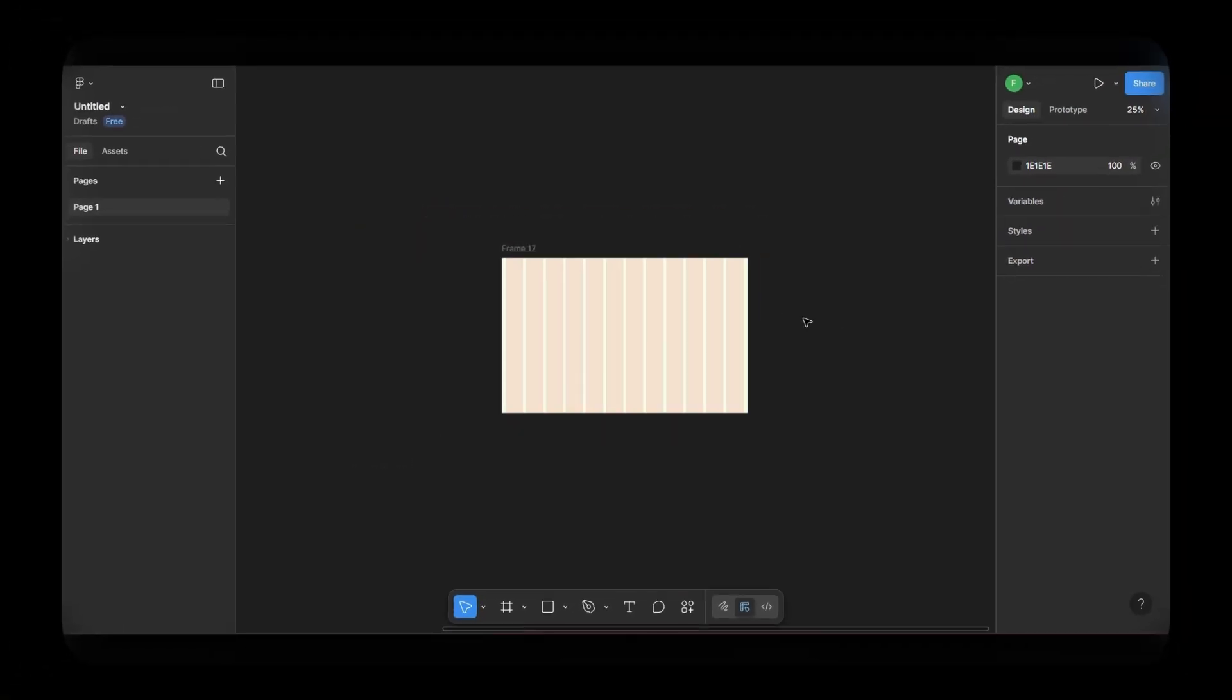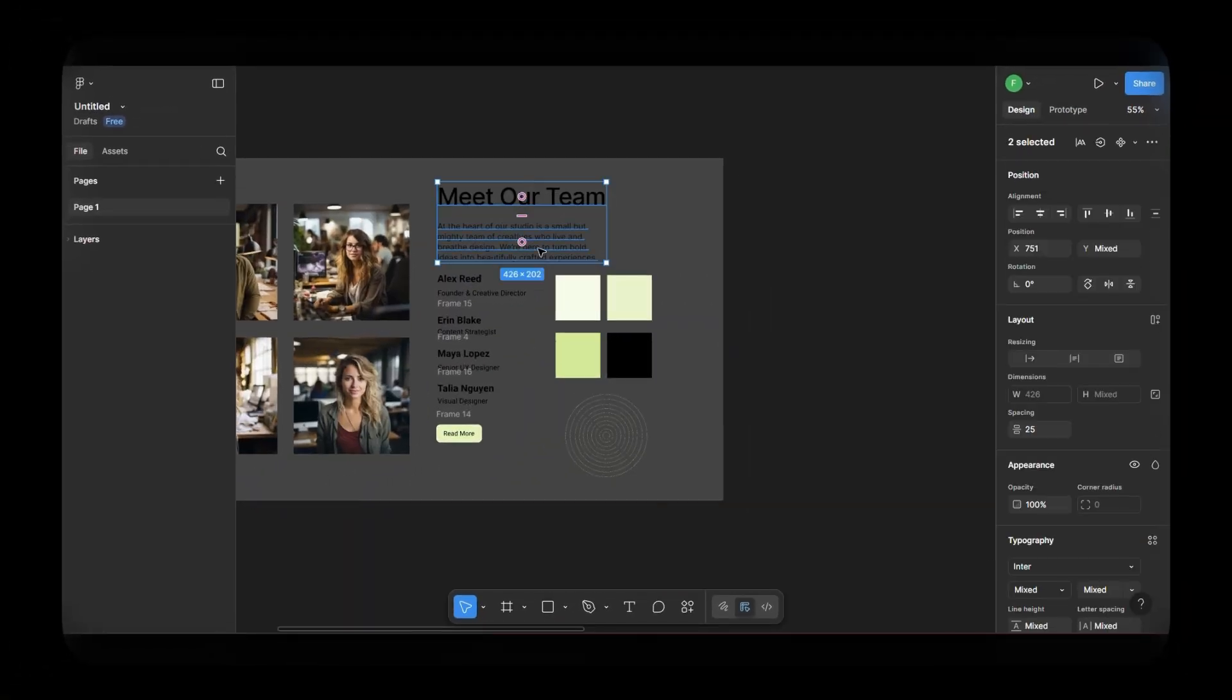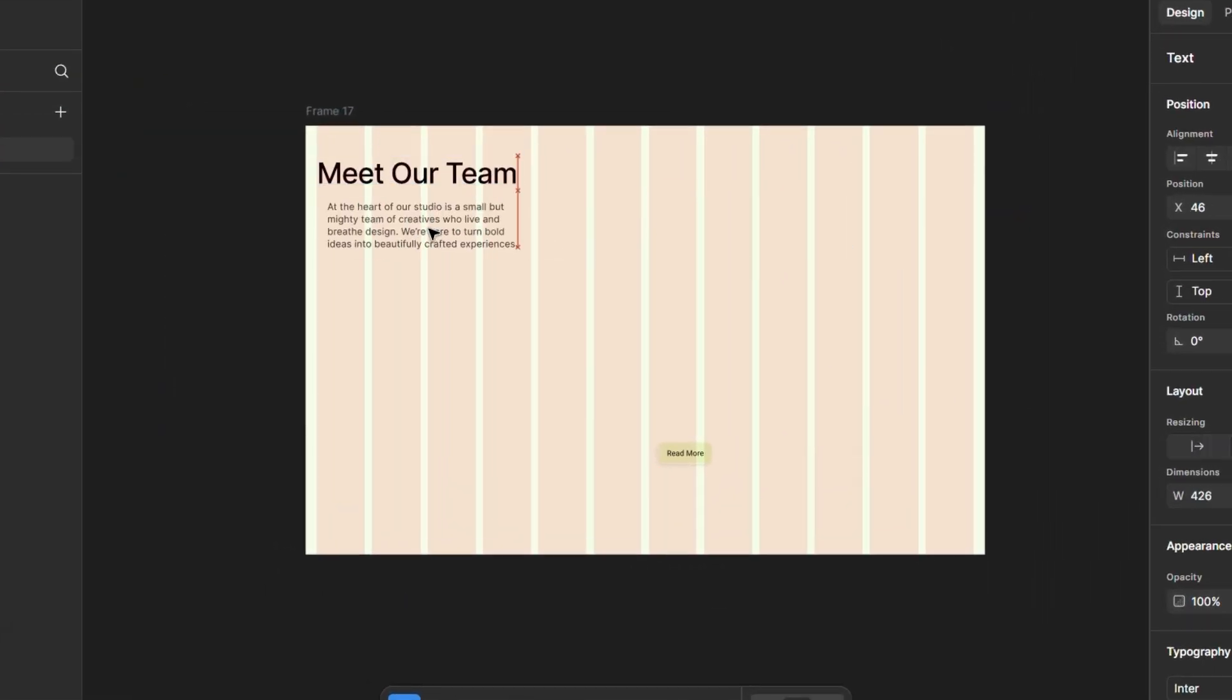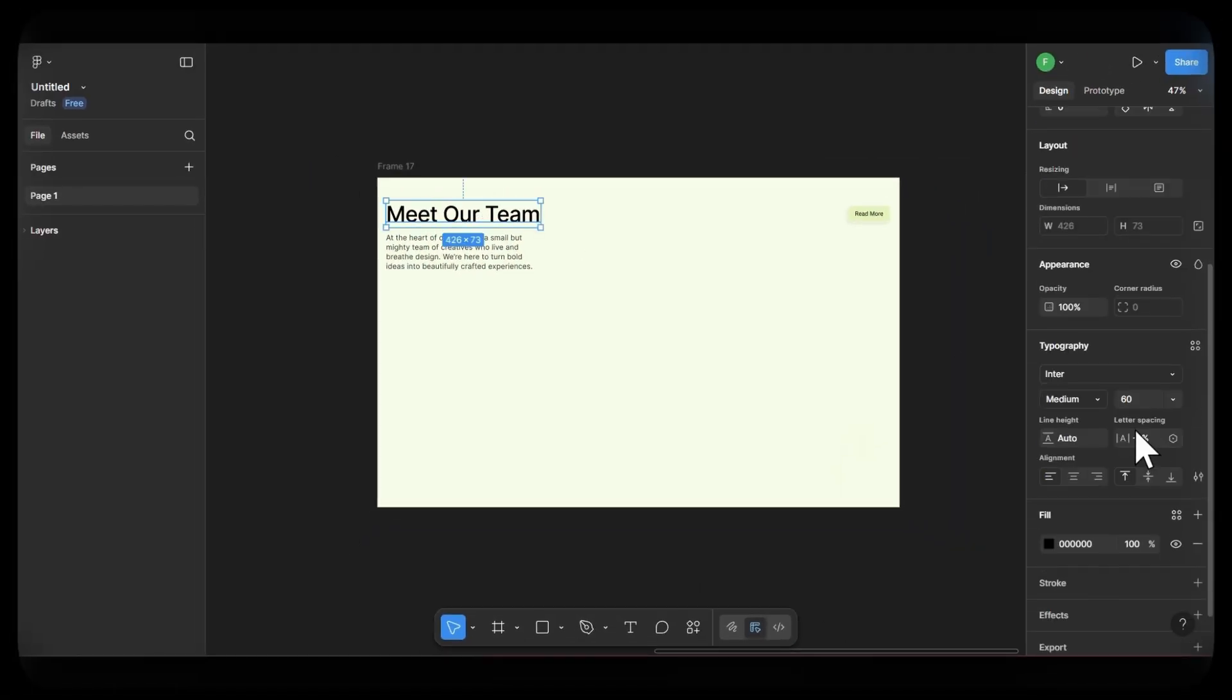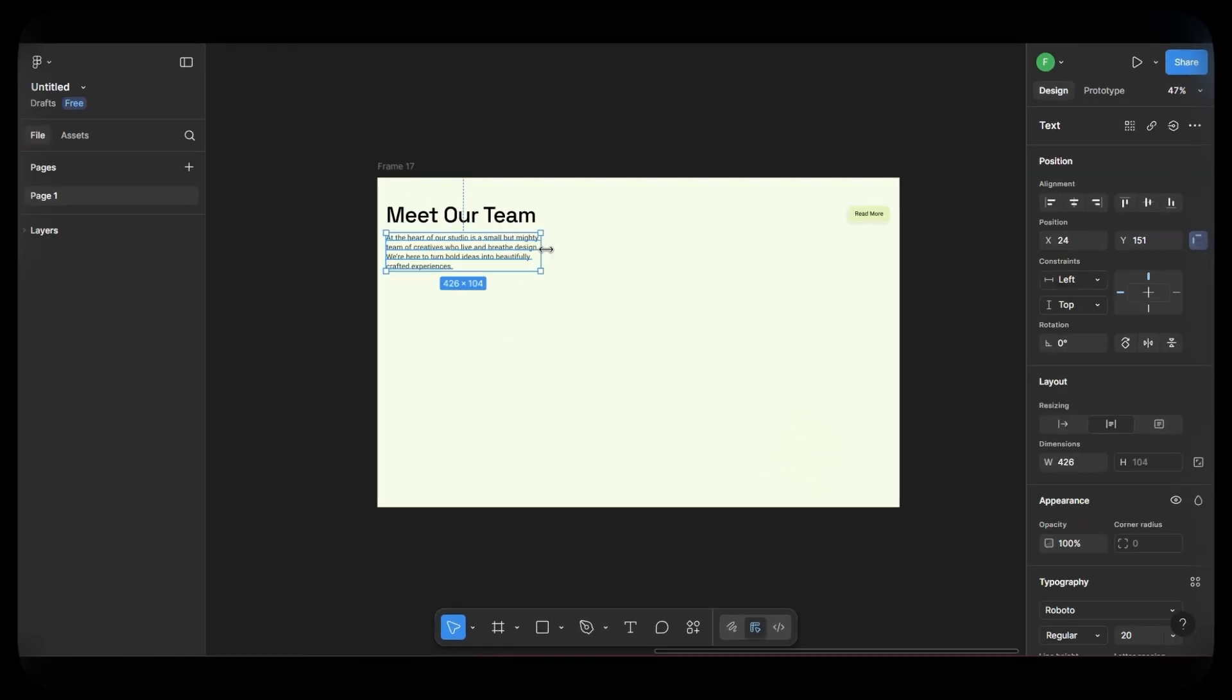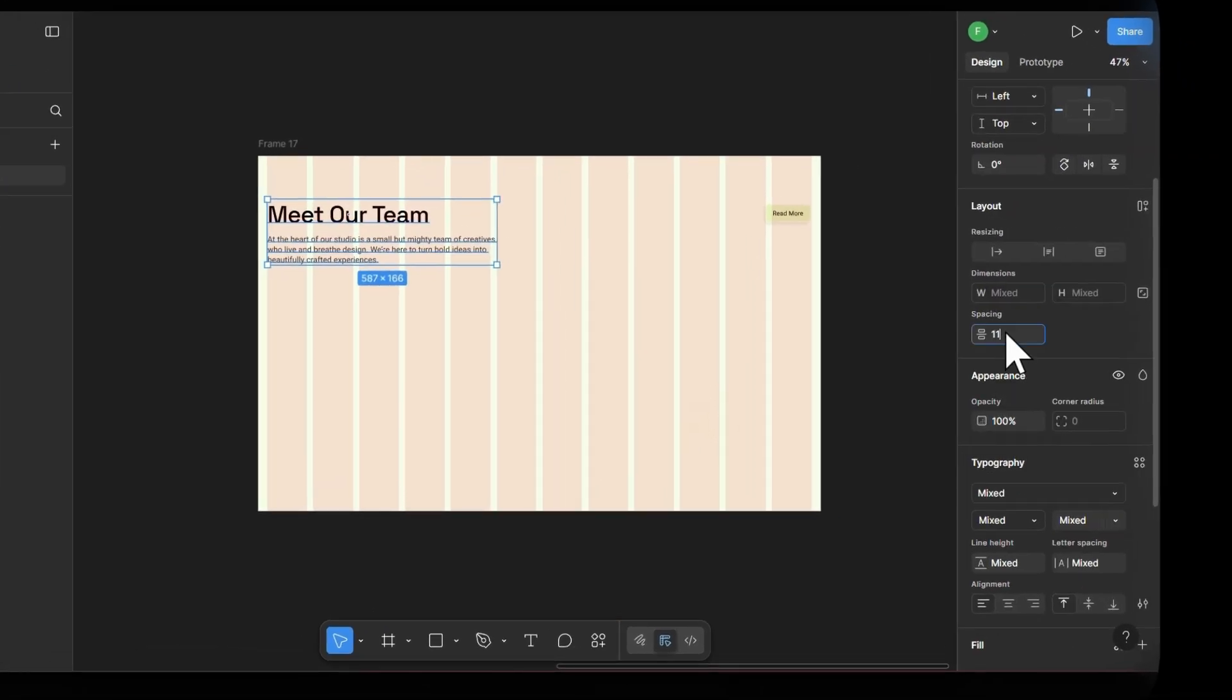Now, let's build the main section. Take the pre-written heading text, body copy and the button and paste them into the frame. Arrange them like this. Next, I'll change the fonts. I'm setting the heading font to Space Grotesque and the body font to Roboto. Then I'll add some space between them. This helps with readability and creates breathing room in the layout.